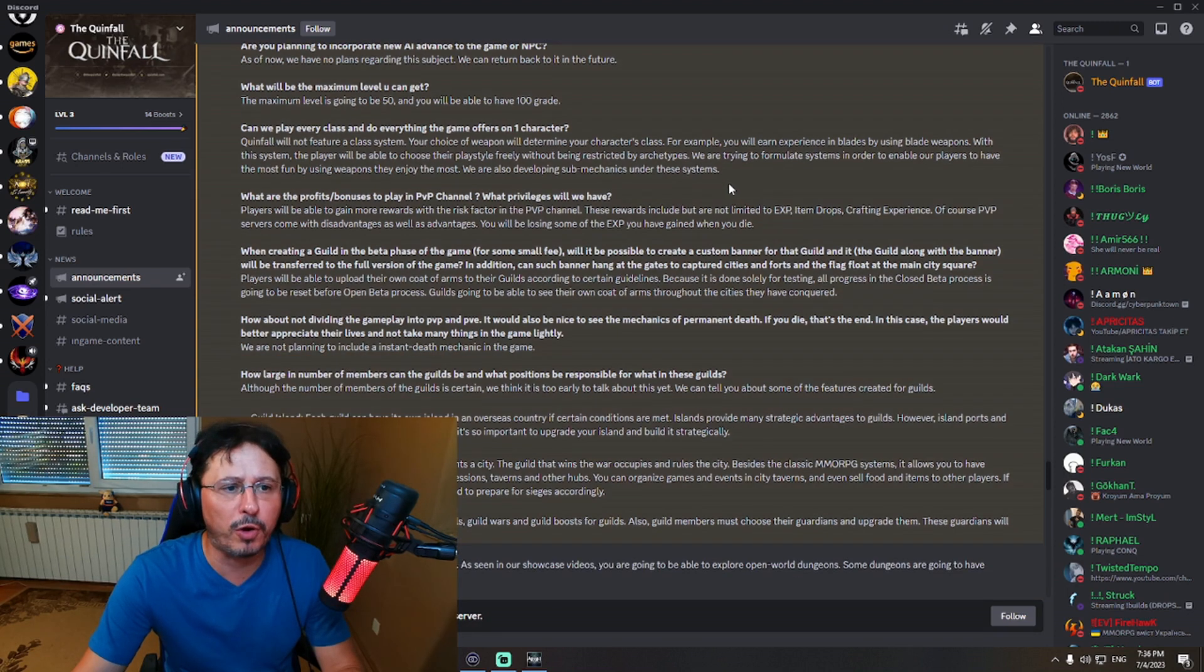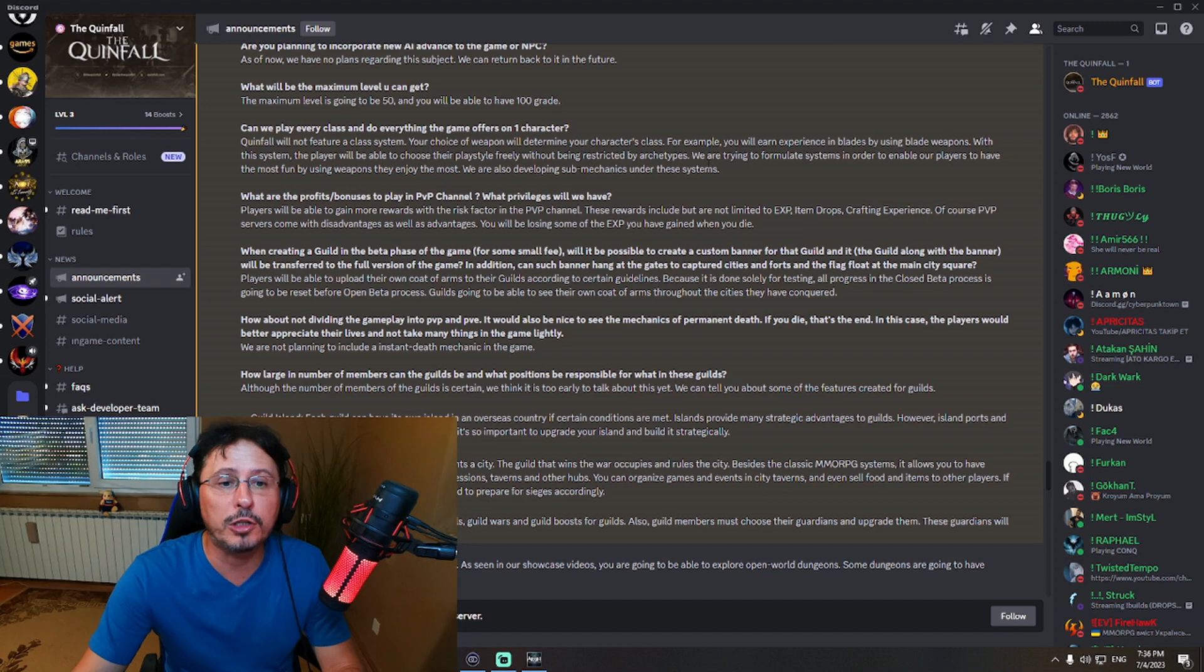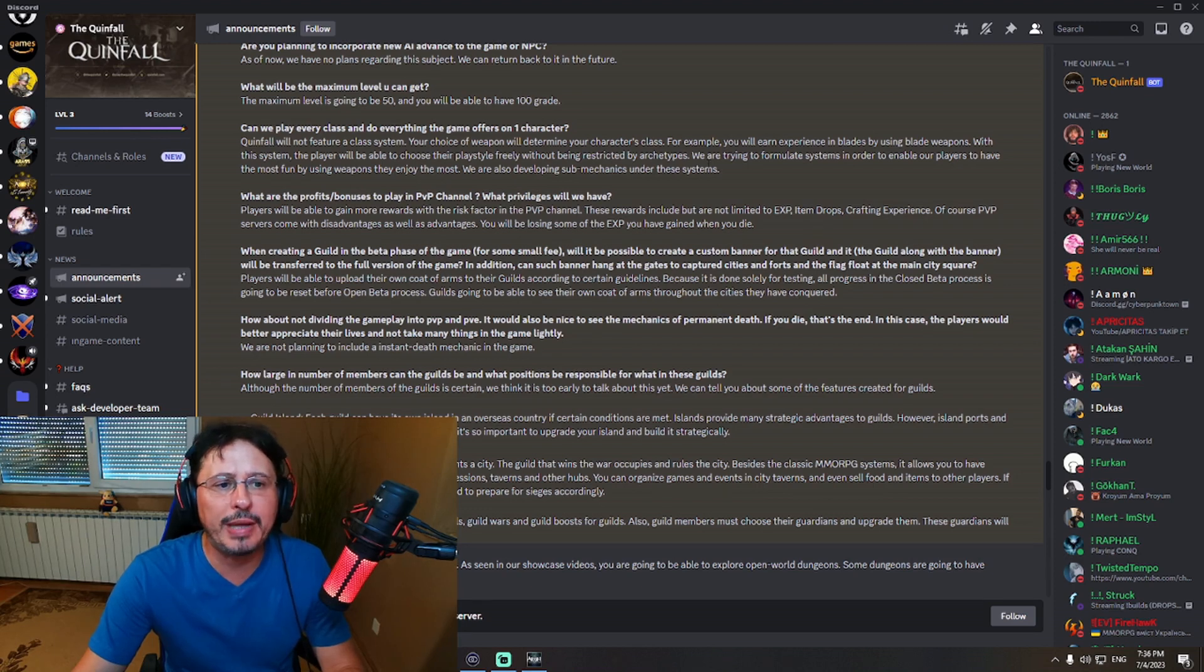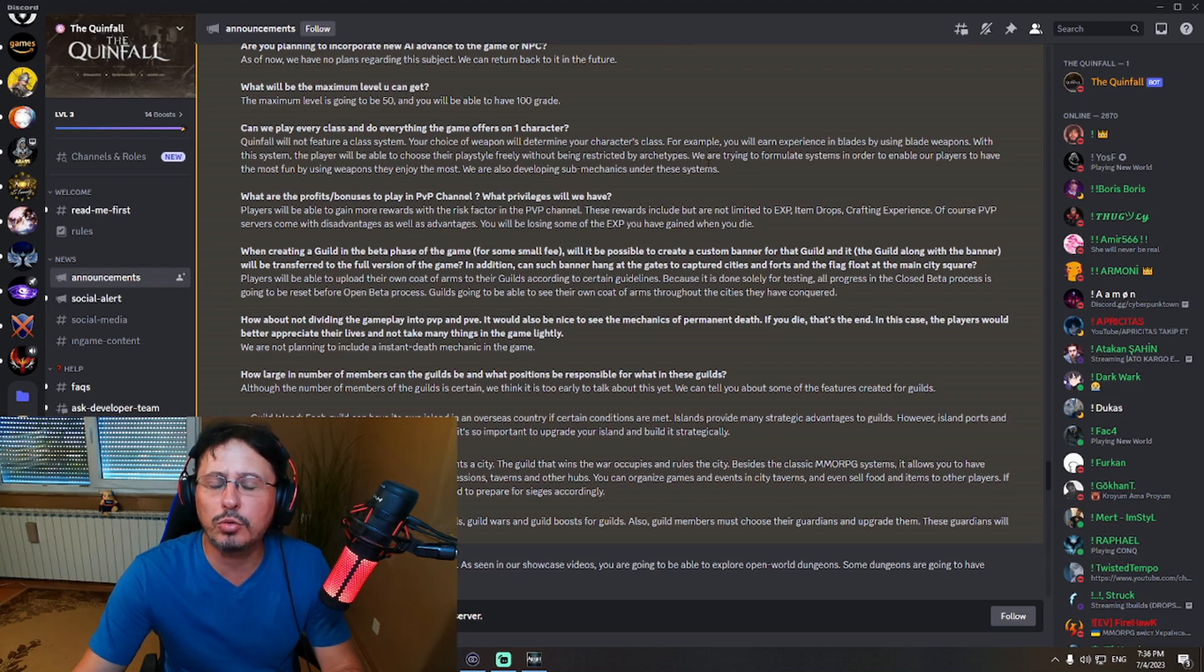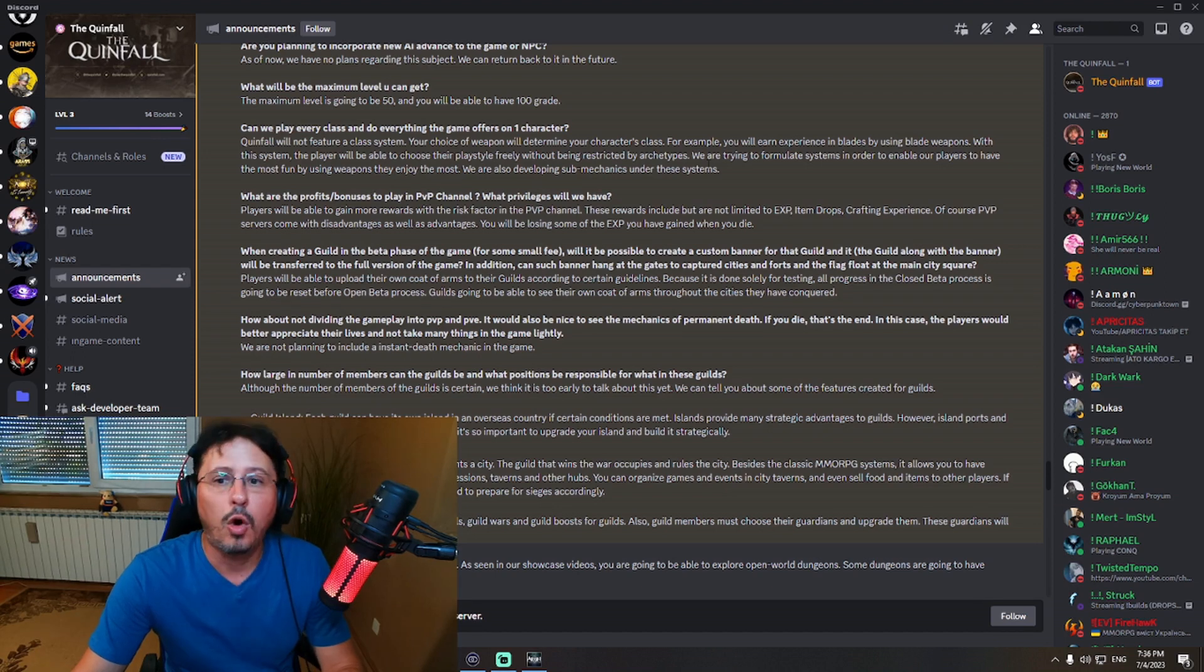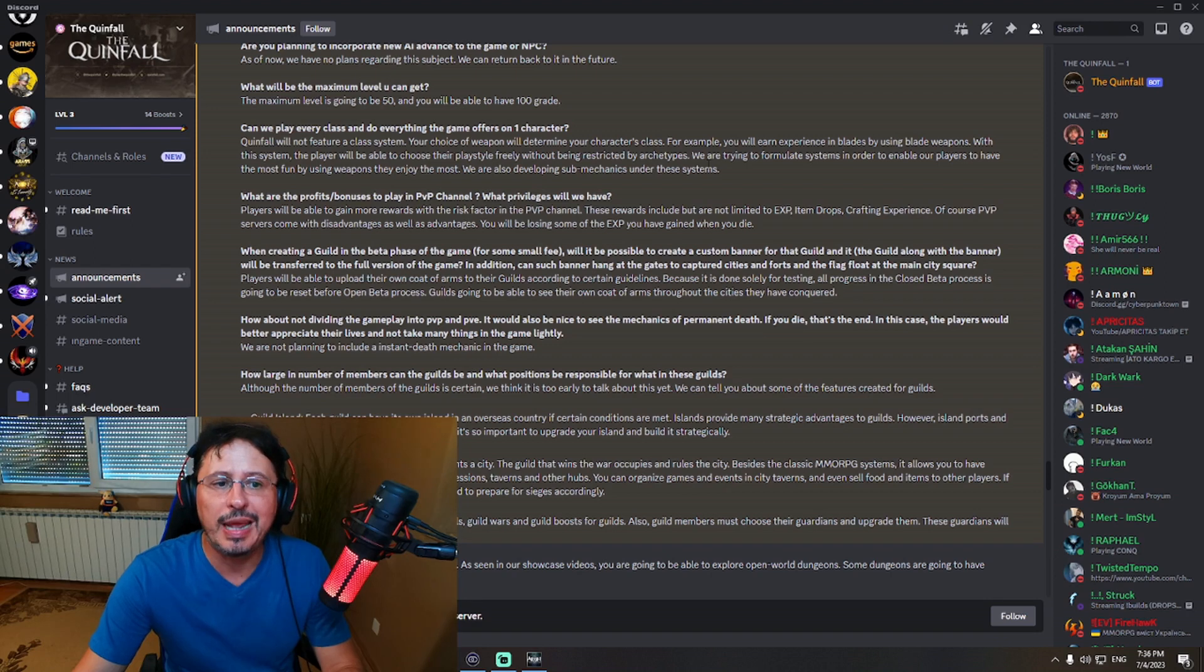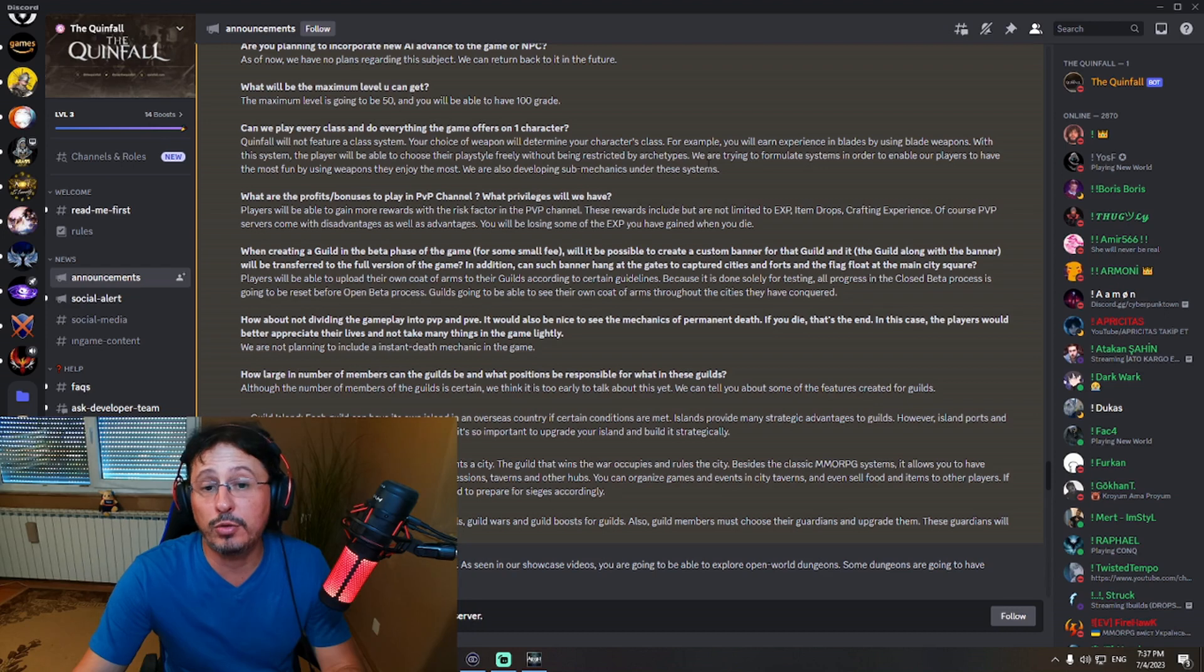What are the profits bonuses to play in PvP channel? What privileges will we have? Players will be able to gain more rewards with the risk factor in PvP channel. Okay? These rewards include, but you're not limited to, experience, item drops, crafting experience. Of course, PvP servers come with disadvantages as well as advantages. You'll be losing some of the experience you have gained when you die.